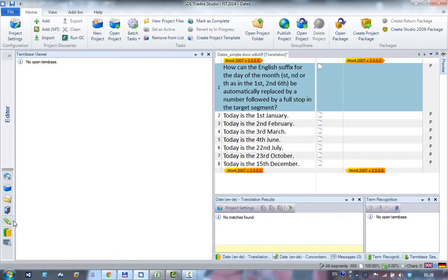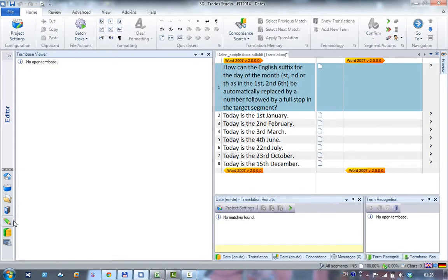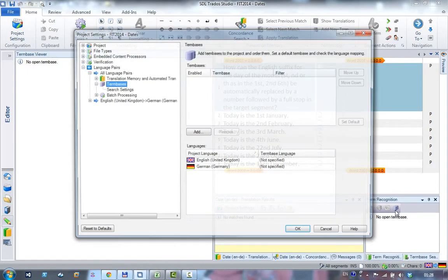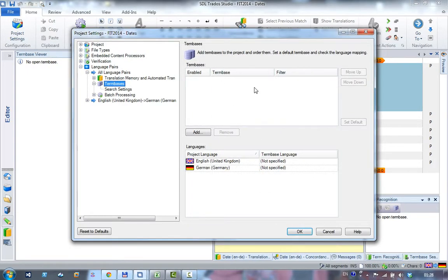I've re-raised my screen a bit so in my term base view you can see I've got no term base here. Just double check it on the settings, there's no term base in here either.